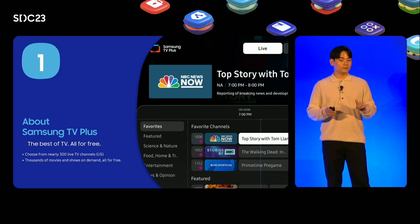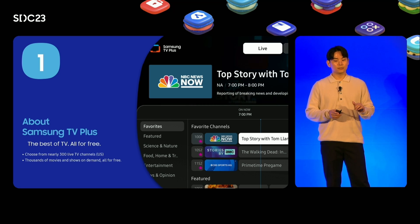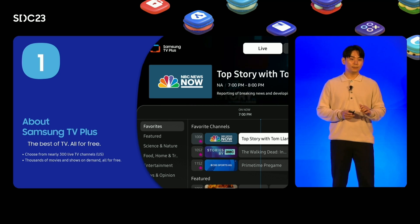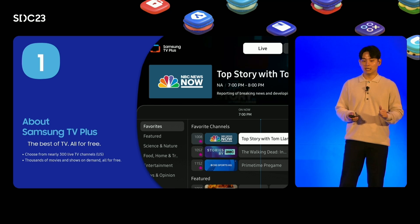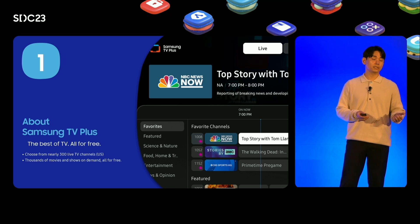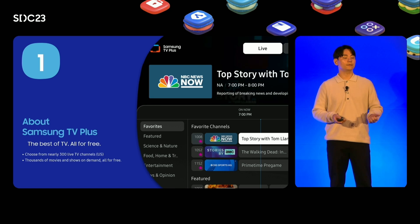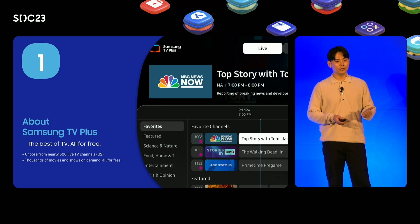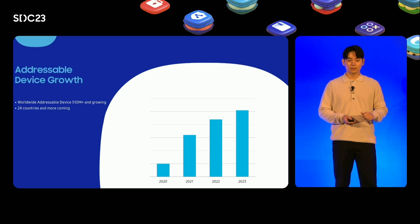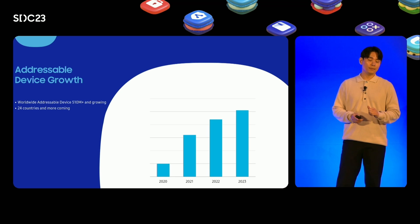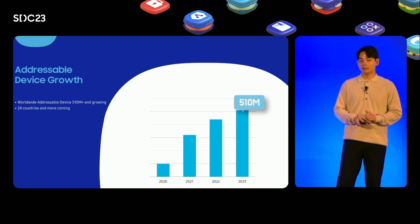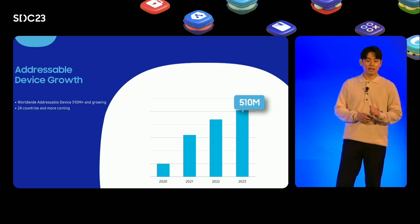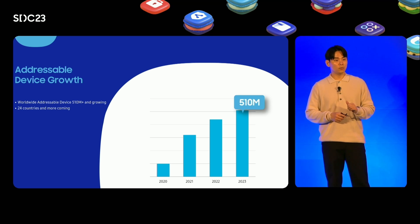In the rapidly growing FAST service, also known as the free ad-supported TV, Samsung TV Plus is loved by millions of users globally. Amid this growth, Samsung is opening up a new era for its free connected TV streaming hundreds of channels, and also the video on-demand service with thousands of movies and shows for free. We've seen the addressable devices growing up to a whopping 500 million worldwide, and this number is increasing day by day as our users are watching content more and more.